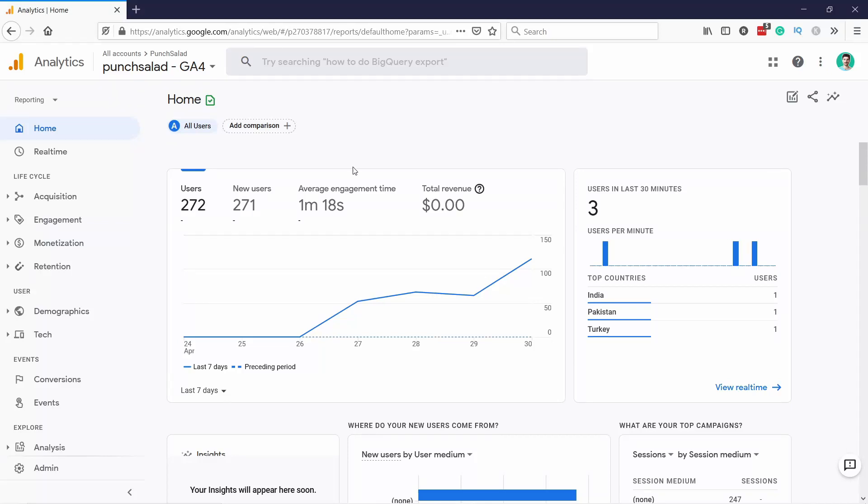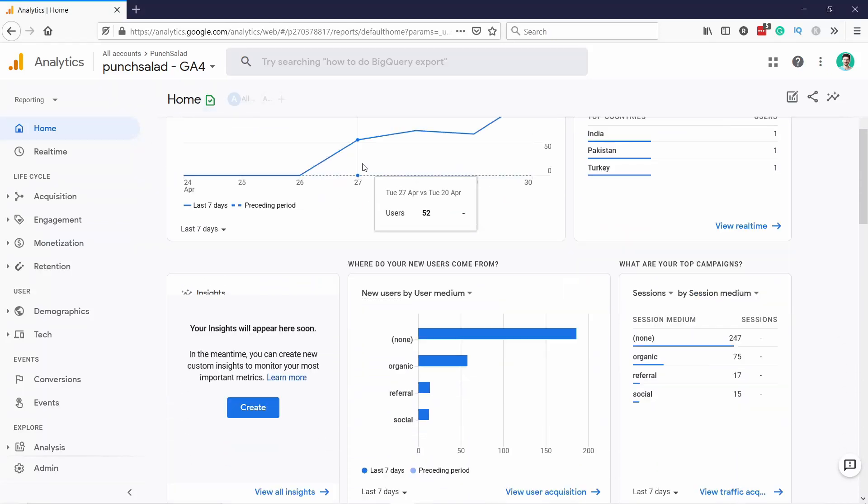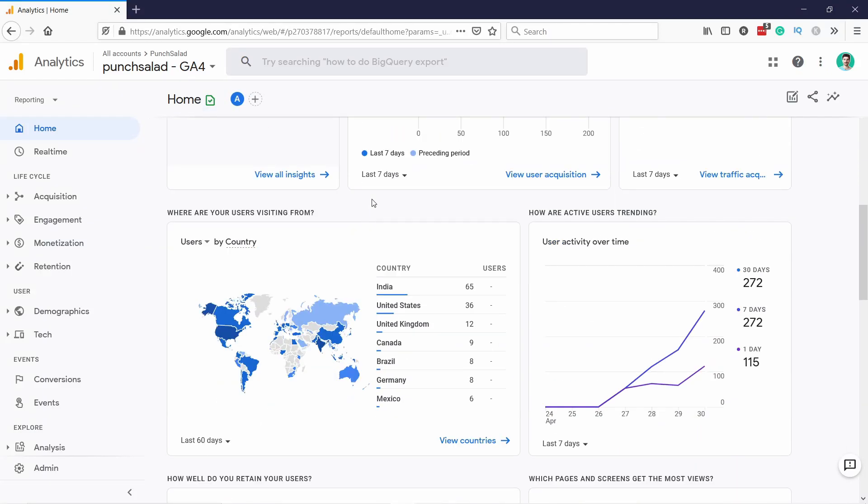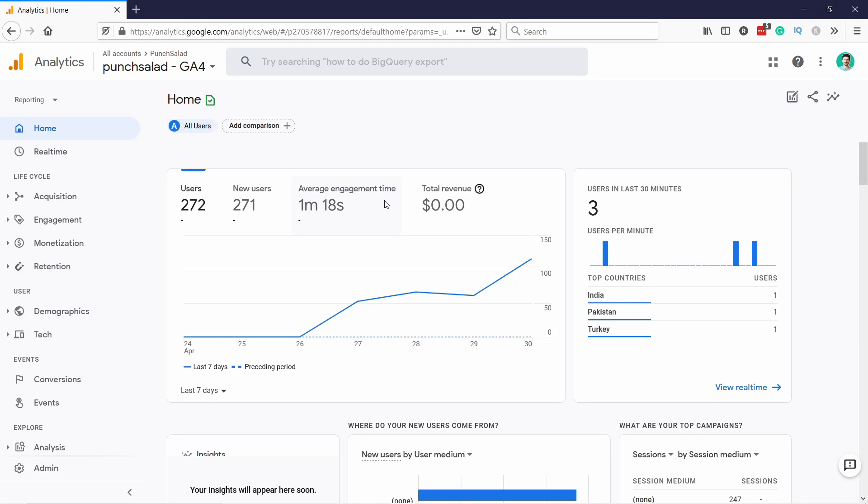In this video, I'll show you how to upgrade to Google Analytics 4 property. We will use an existing Universal Analytics property and then just upgrade that one to GA4.